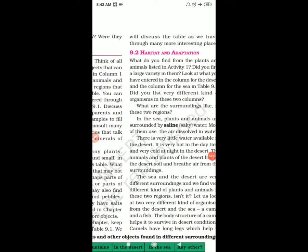Habitat and adaptation. What is habitat? What is adaptation? From the plants and animals you listed in activity one, you found a large variety. In the sea, plants and animals are surrounded by saline — that is, salty — water, so most of them use the air dissolved in water.